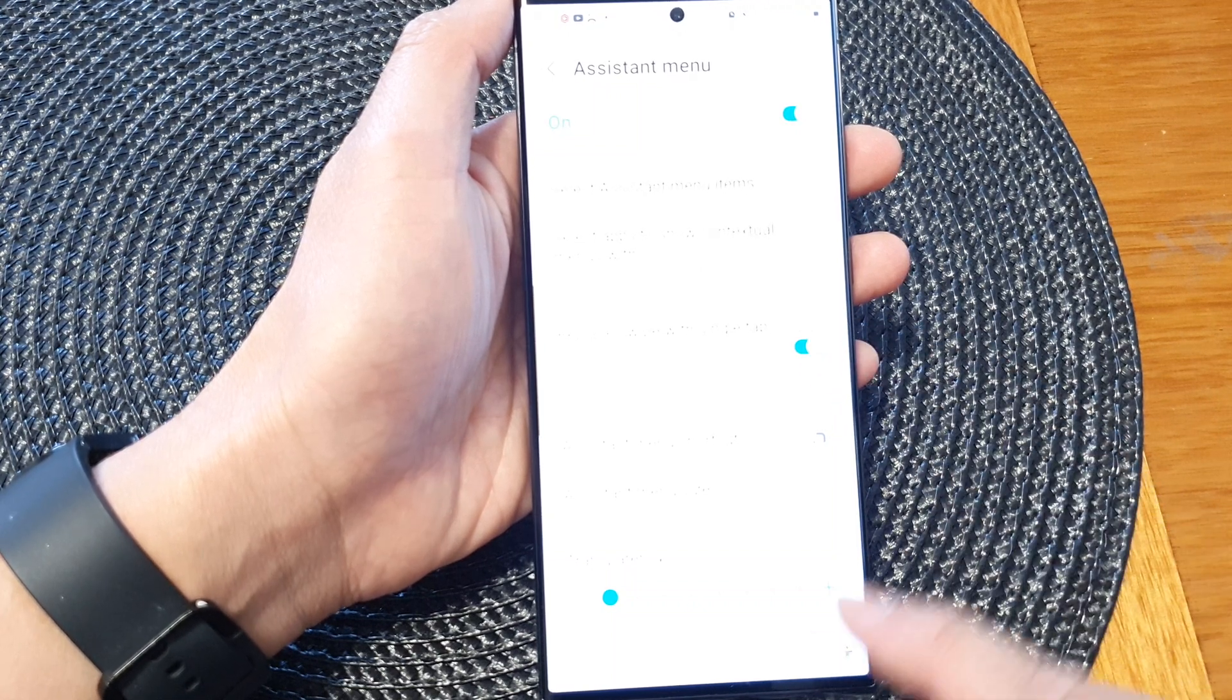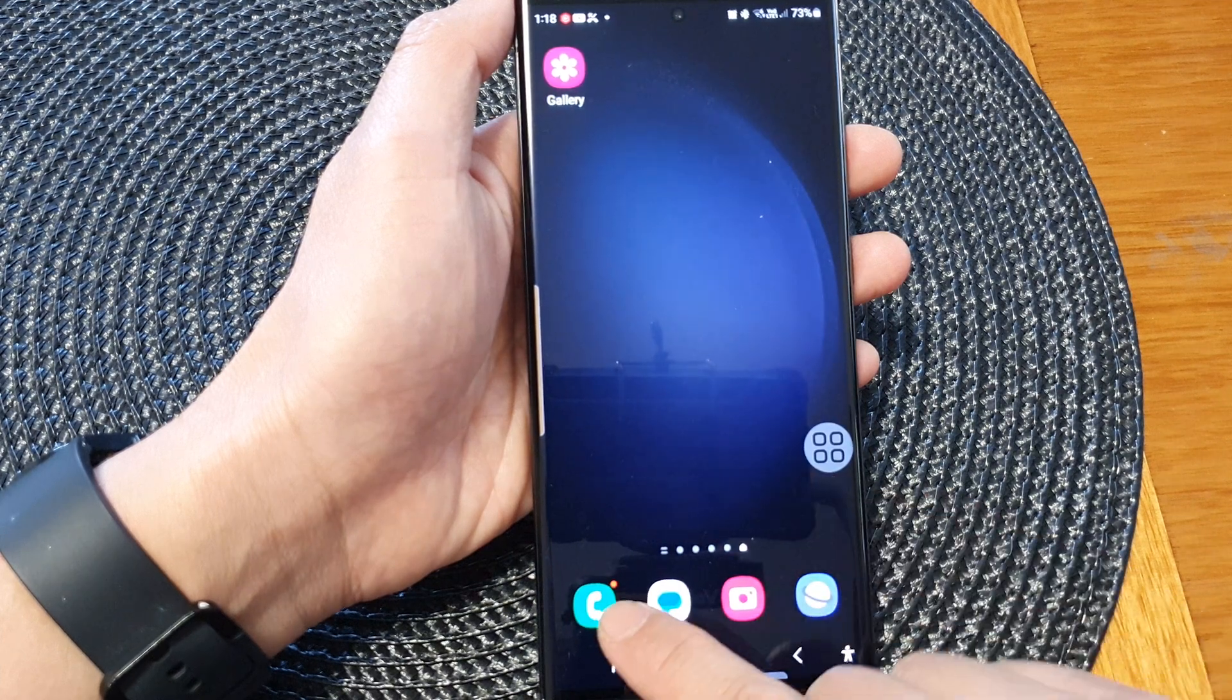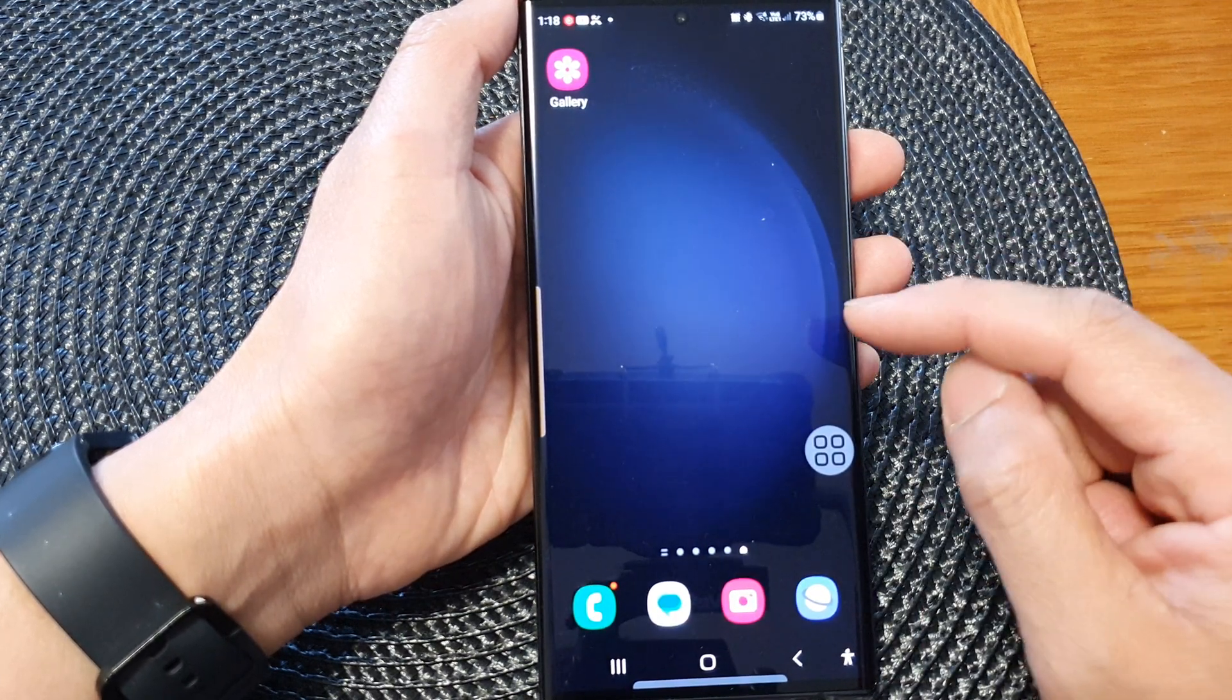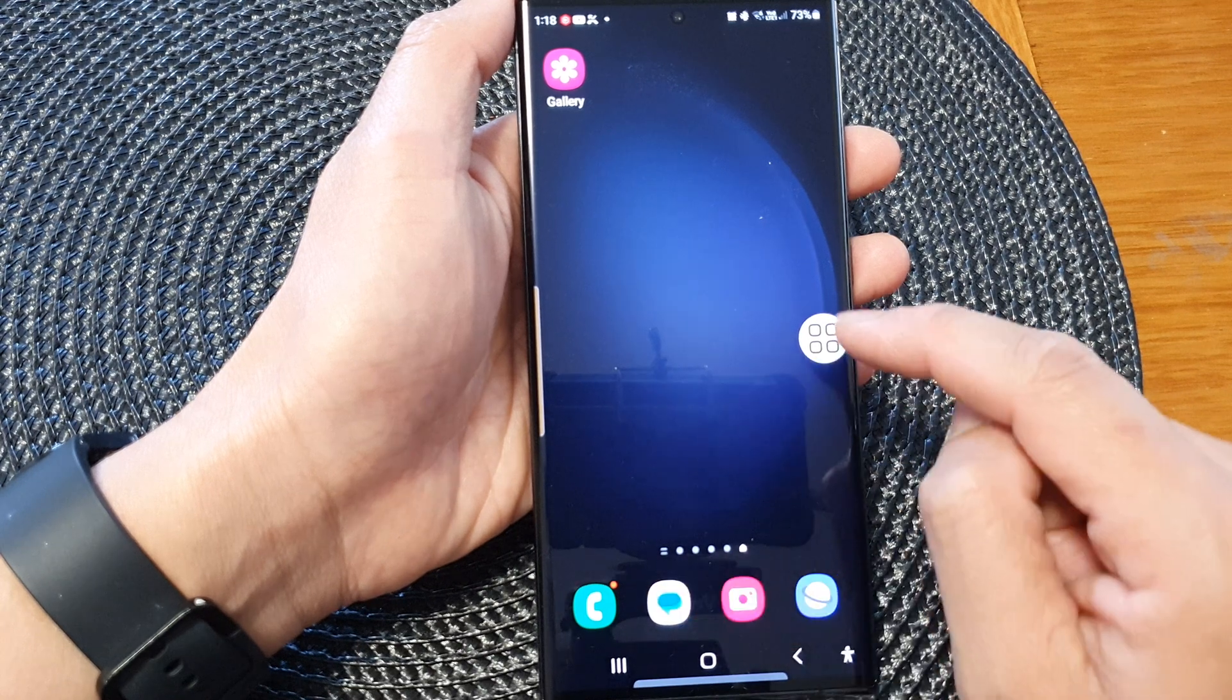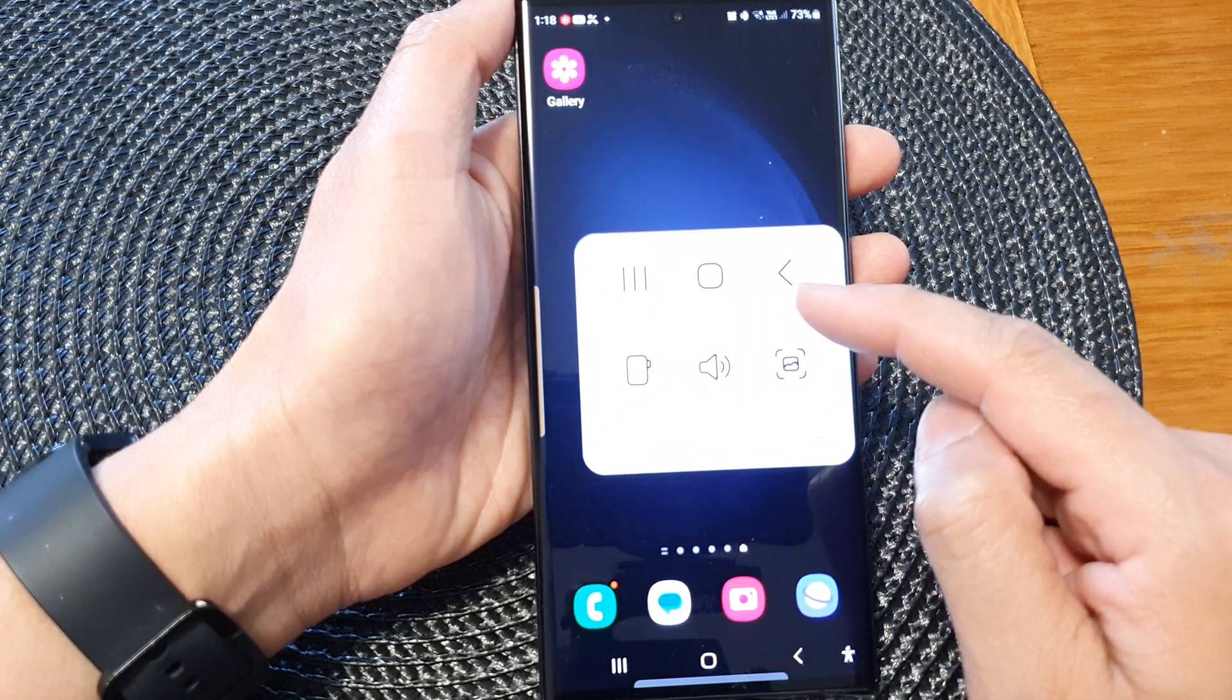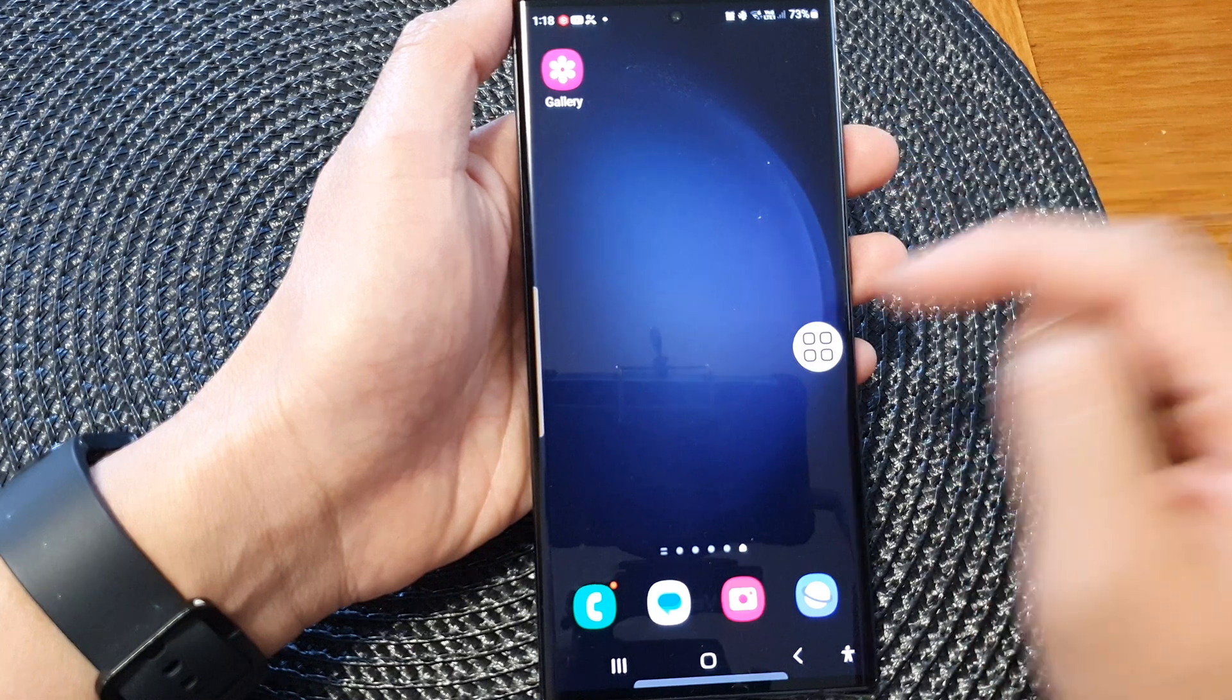Once it is turned on, you can now answer incoming calls with a single tap. The only thing is when you are using that feature, you will need to have the assistant menu switched on.